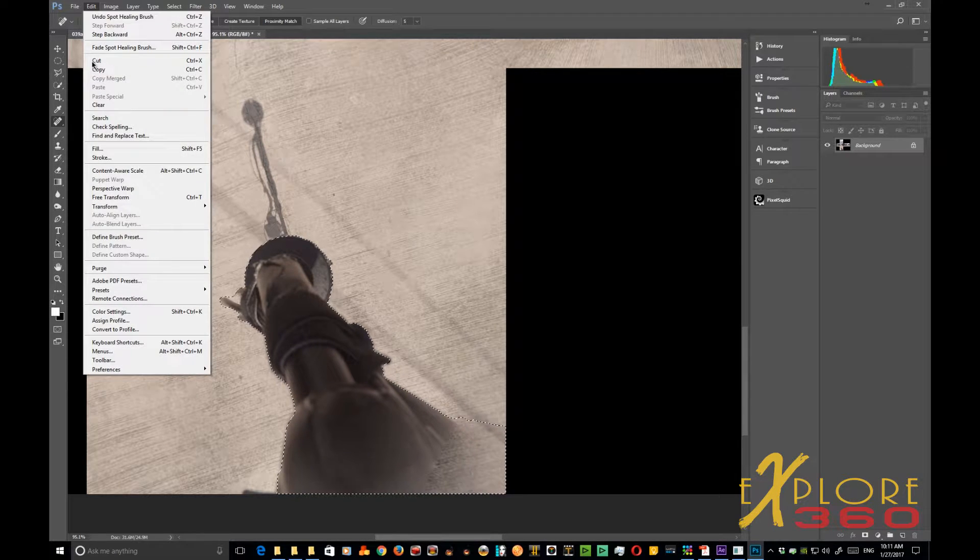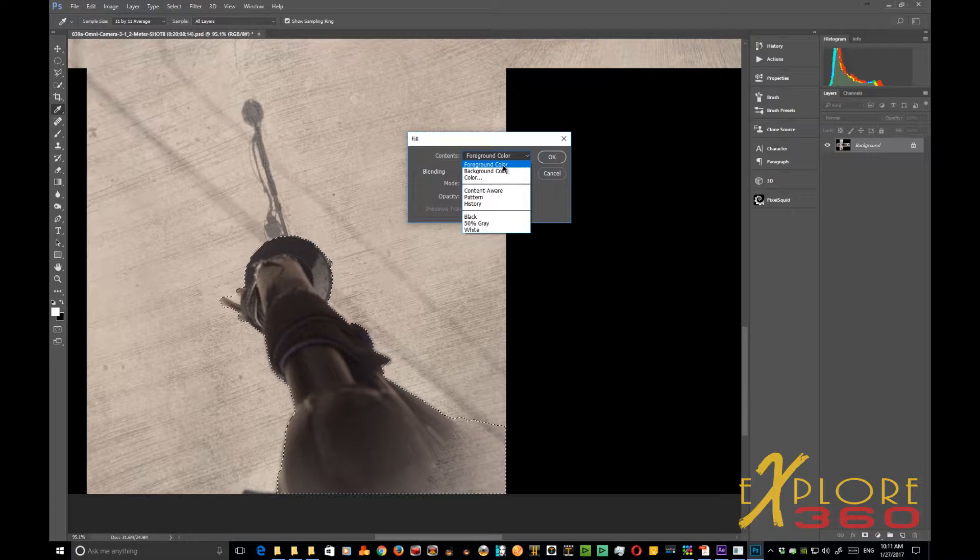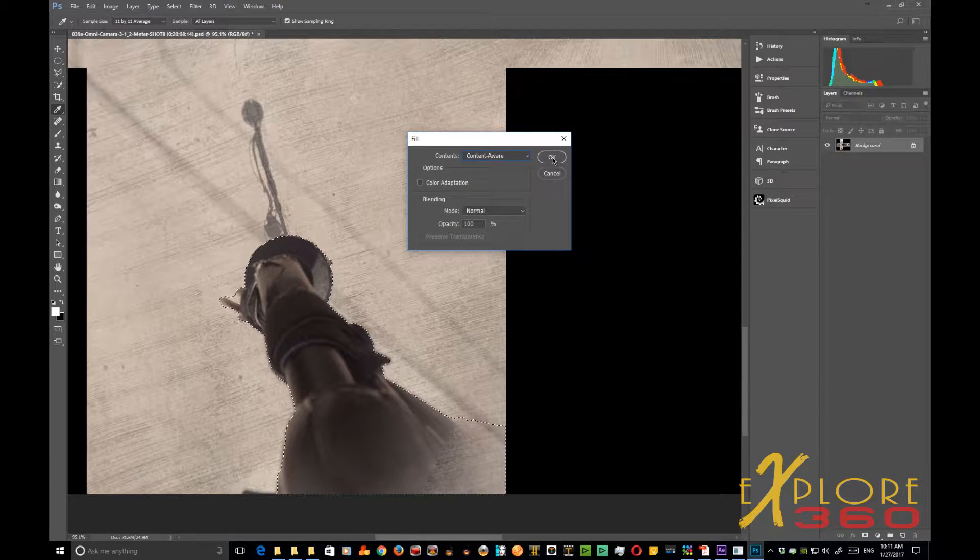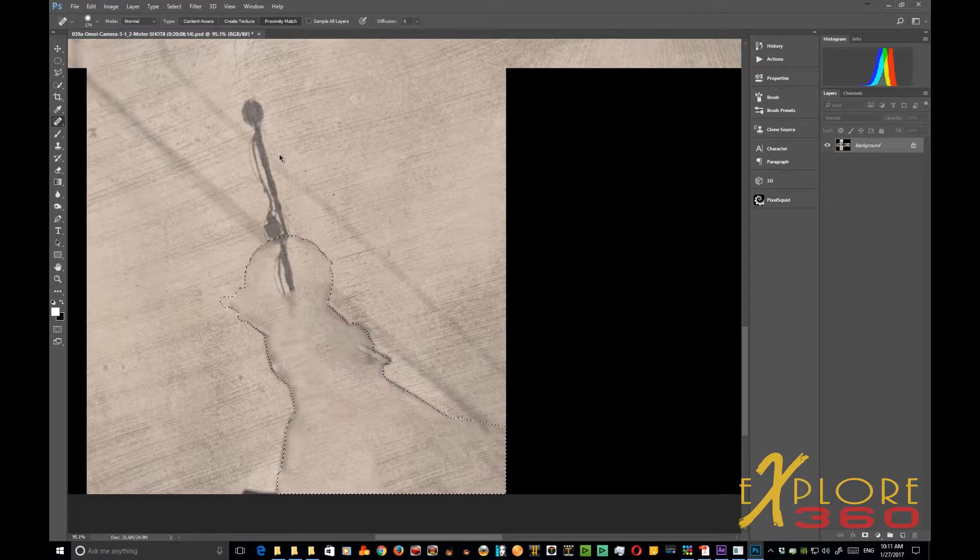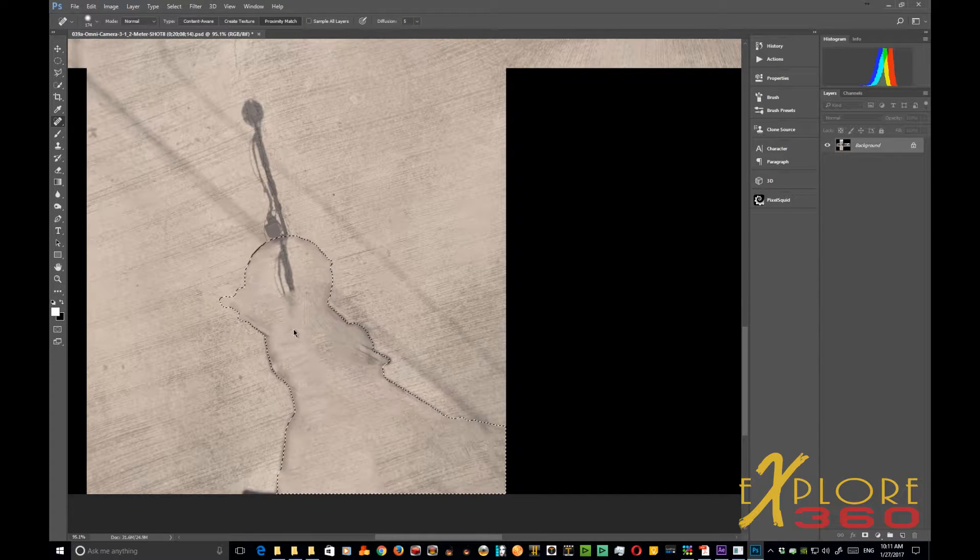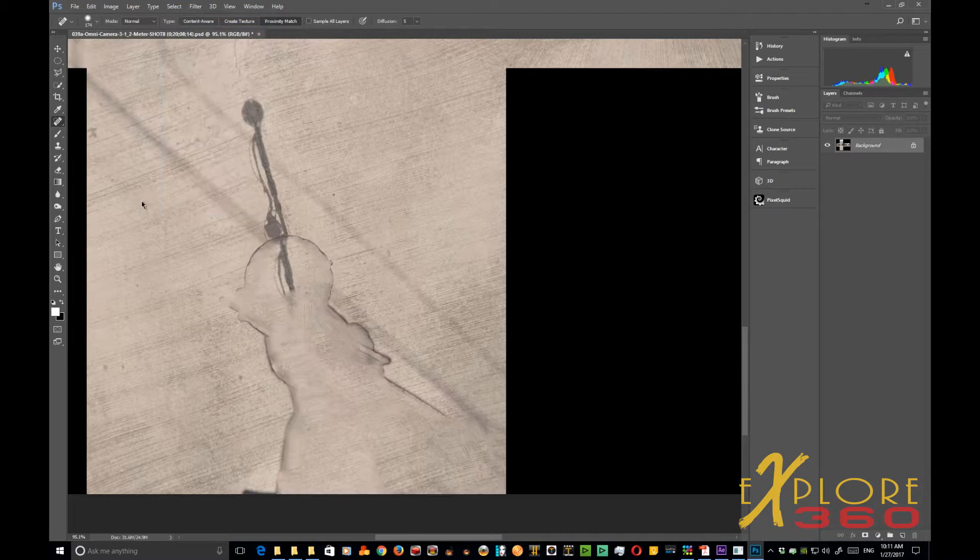Let's try using the Fill. And with Content Aware, it should go ahead and fill in the area. And that looks pretty good. There's some mistakes there. So let's deselect the area.